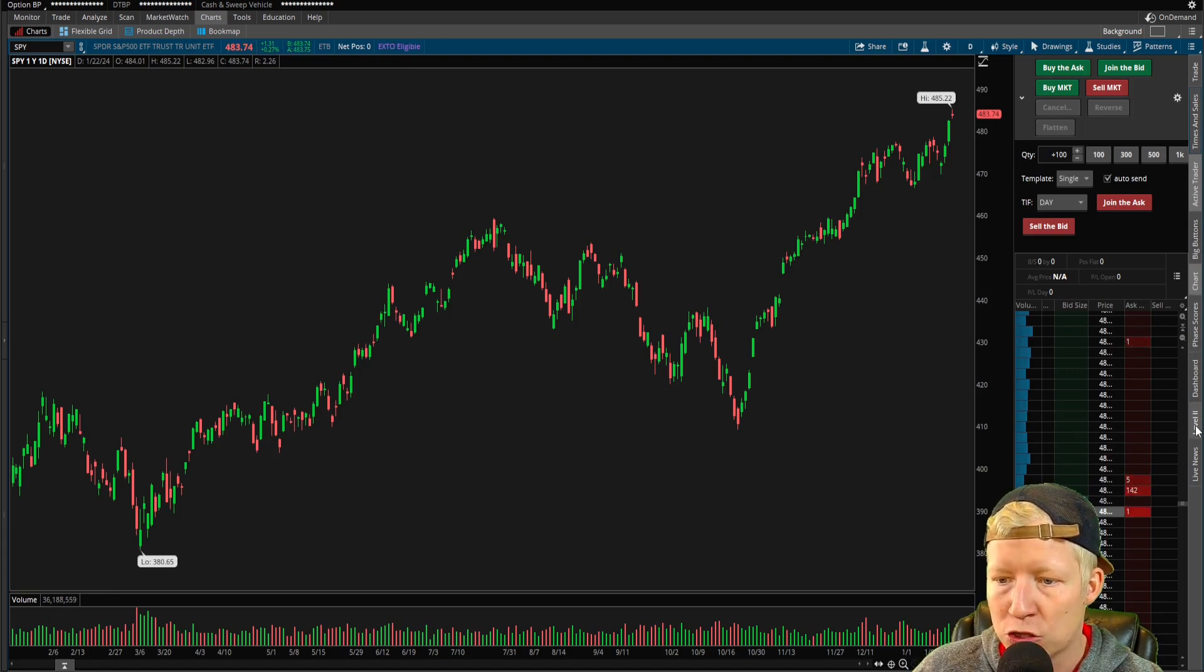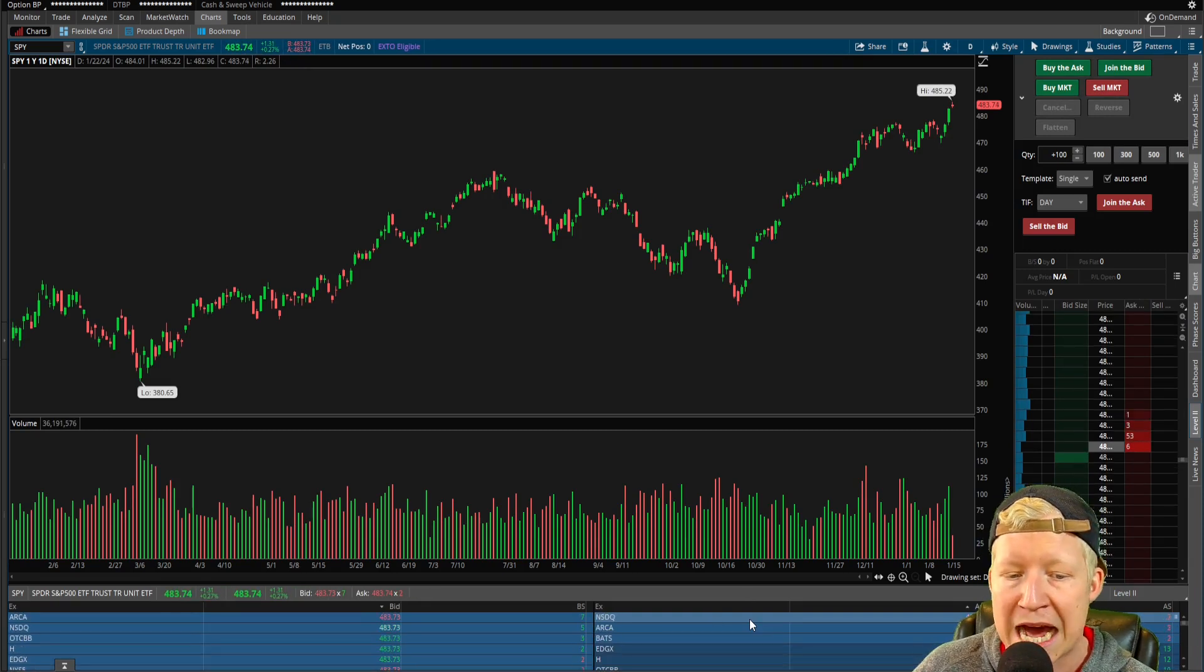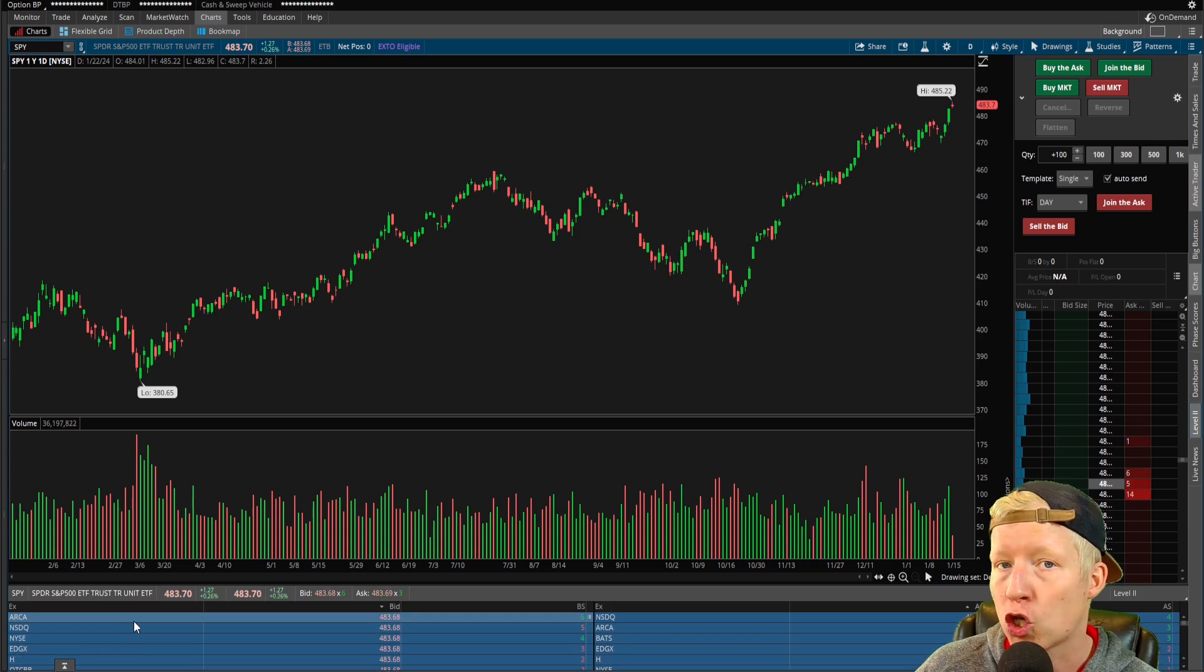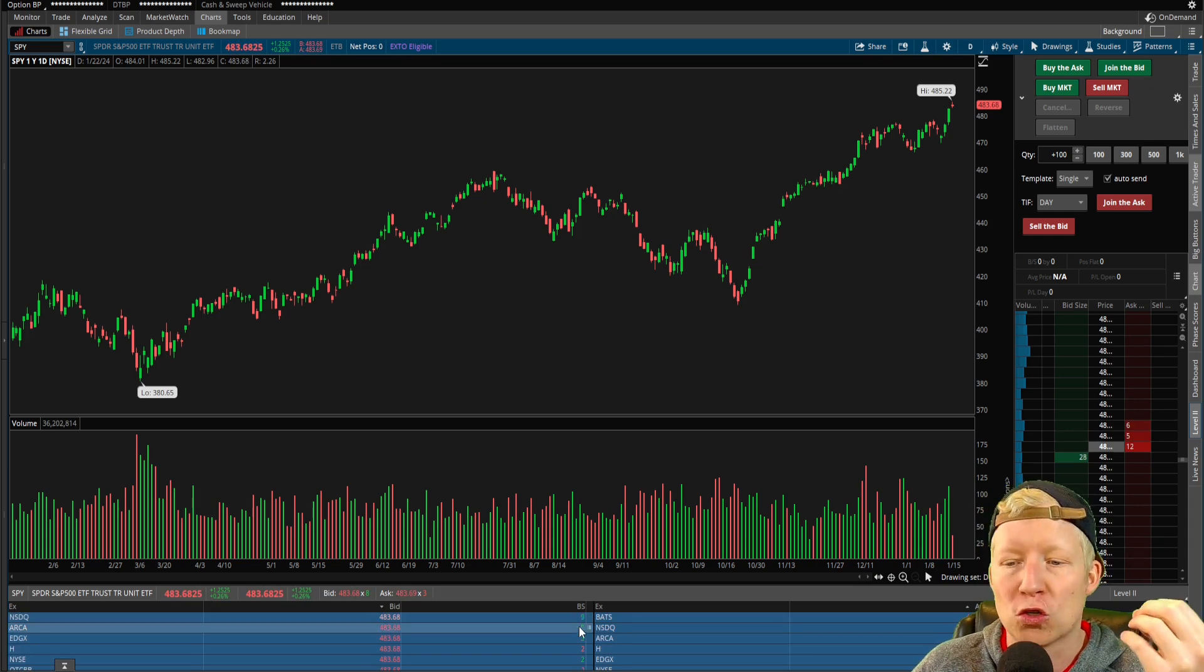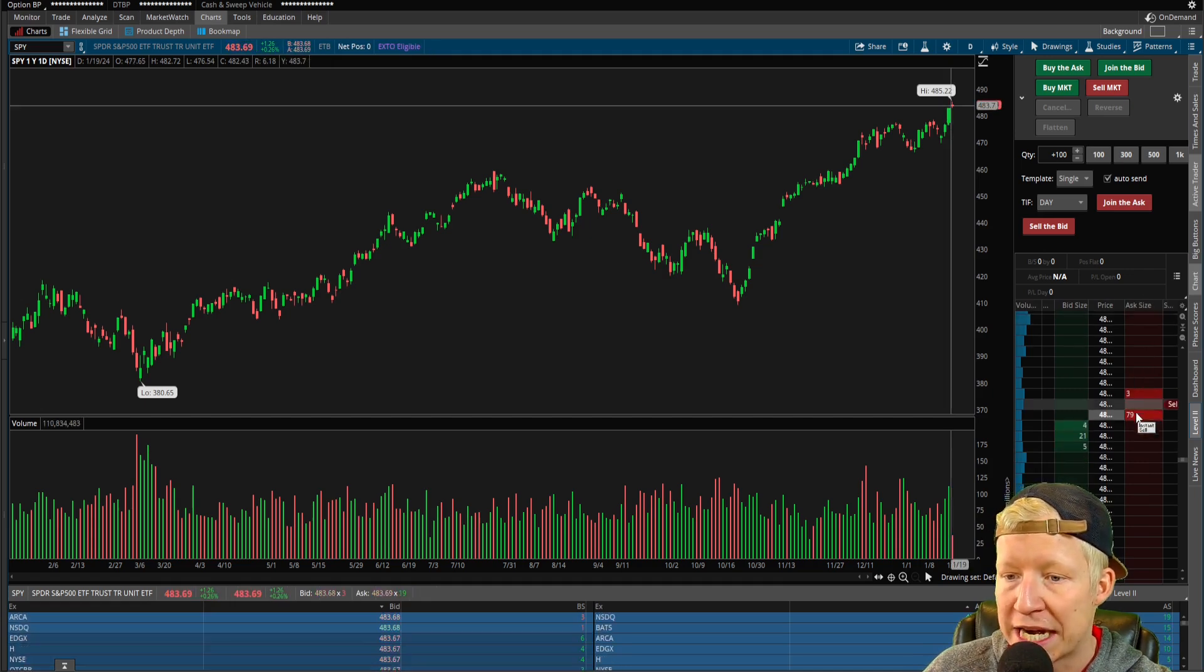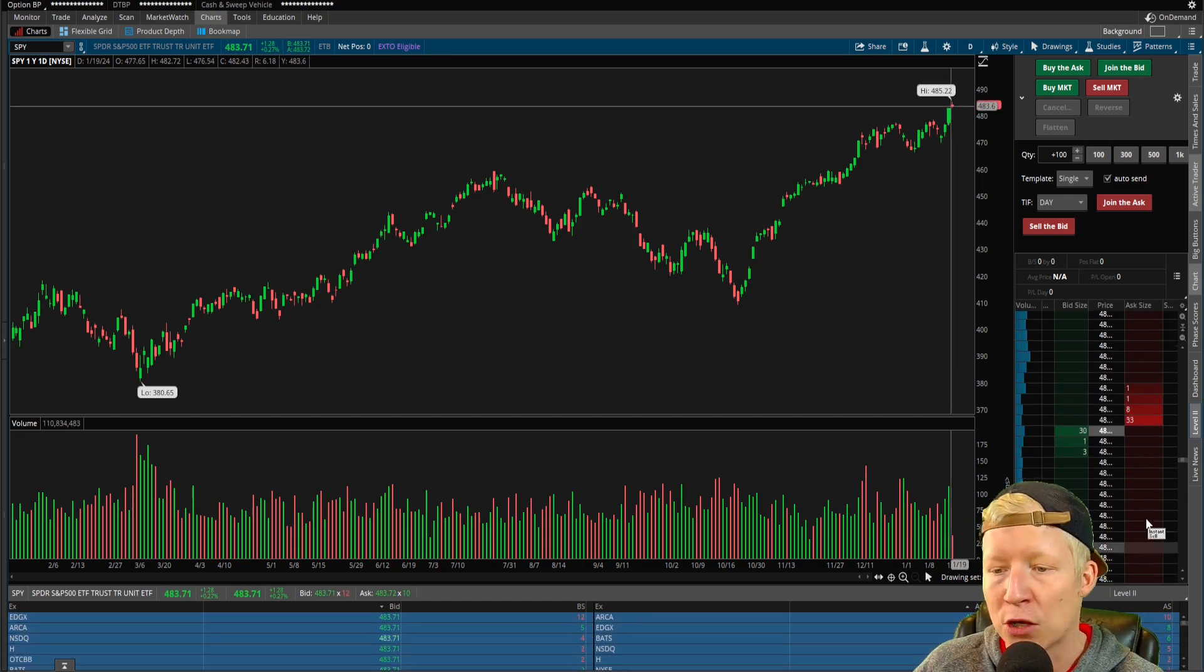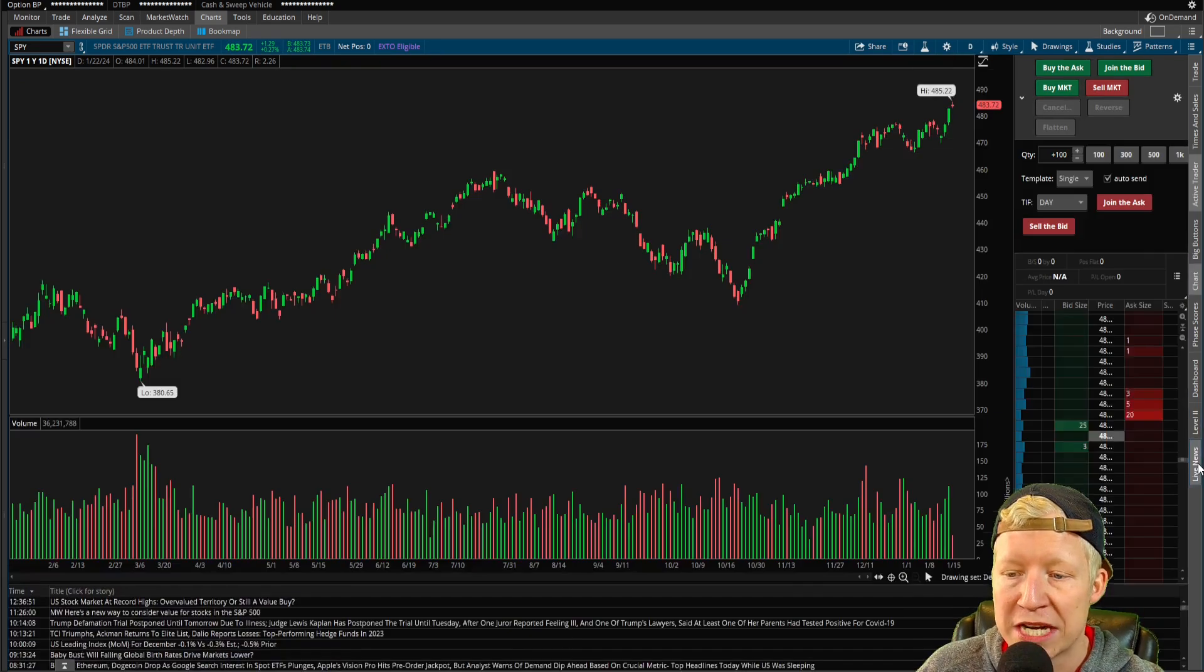You can come down to your level two if you want to see a level two. Now, I will warn you, the level two in Thinkorswim is not necessarily all that useful because what the Thinkorswim level two is doing is it's showing you the largest order from each exchange. So you're not actually seeing the full depth of how many orders are sitting there. Actually, a better way to do that is to look at your bid size and ask size right here in your trade ladder. You can see better depth there, but you can't get a great further looking out depth with Thinkorswim level two. You might have to use a third party level two if that's something you need.